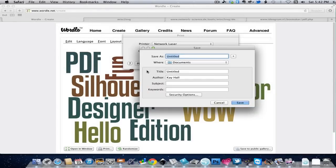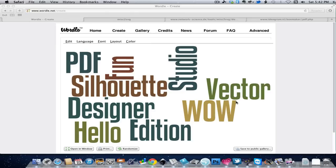And now I get a chance to name the document and tell it where it goes. We'll send it to the Documents folder.